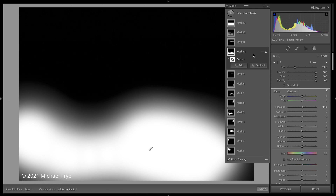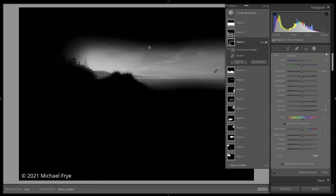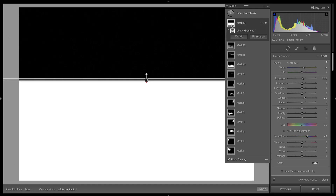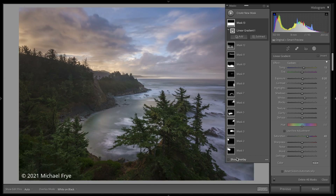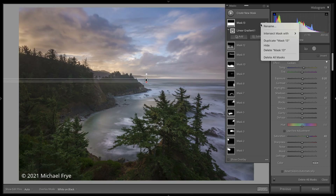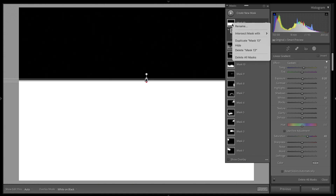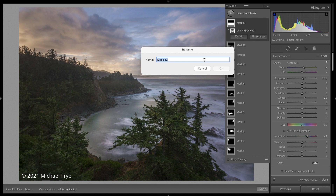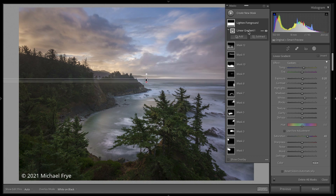As we saw before, you can select any mask and name it anything you want. So if I select this one where I used a linear gradient to lighten up the bottom half of the image, I can click the three dots or right-click to get the rename option. So instead of just Mask 13, I could call it something more meaningful like 'lighten foreground.' You can also rename individual components within a mask, though I don't really see much need to do that.